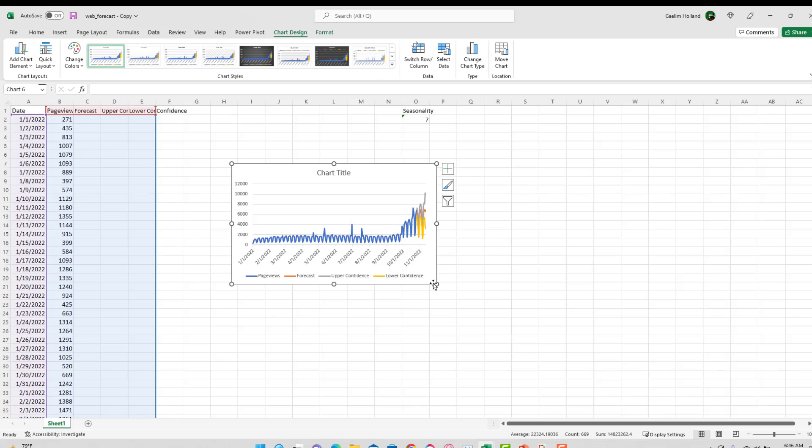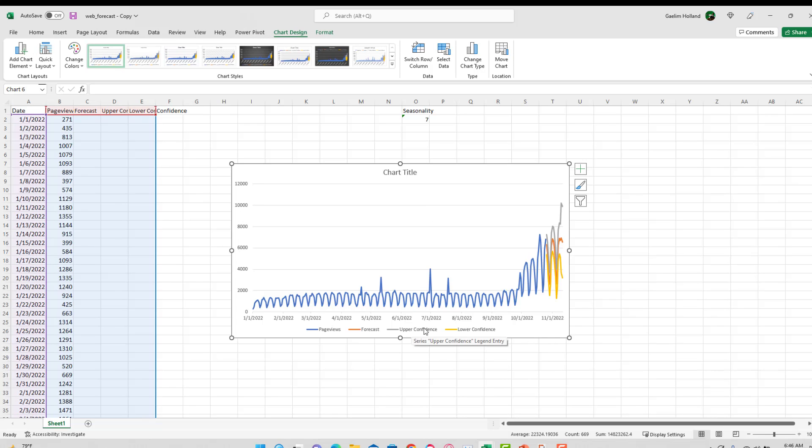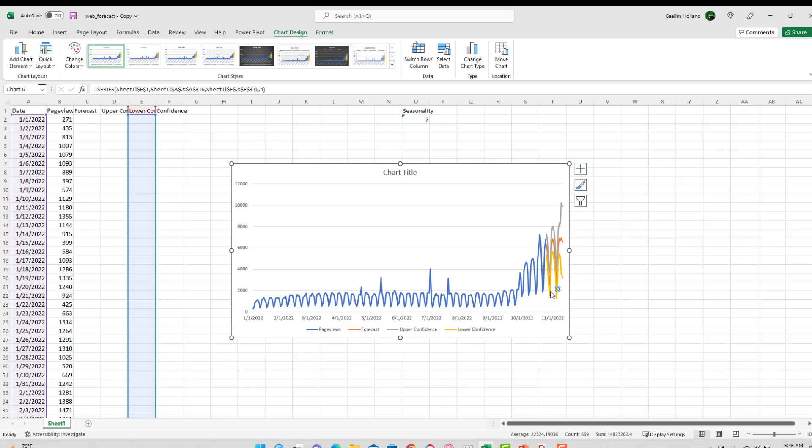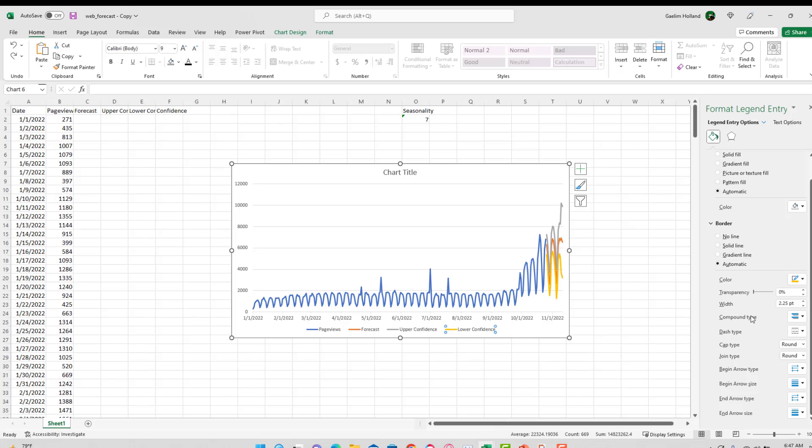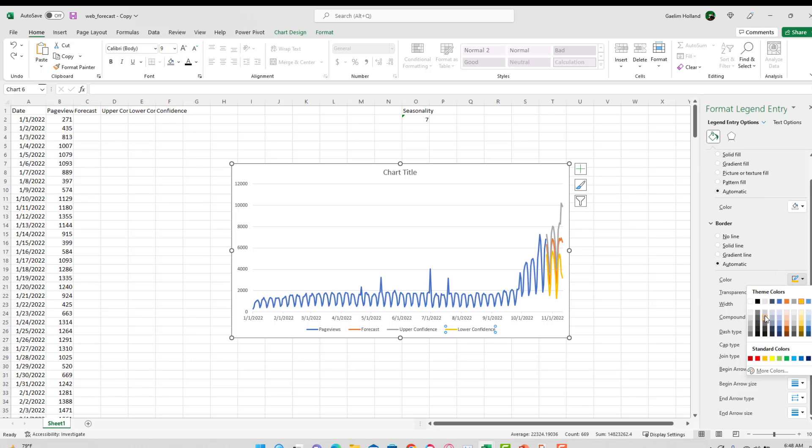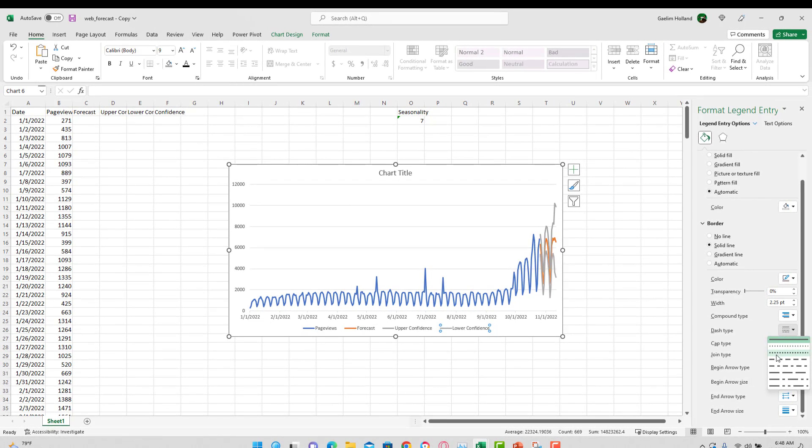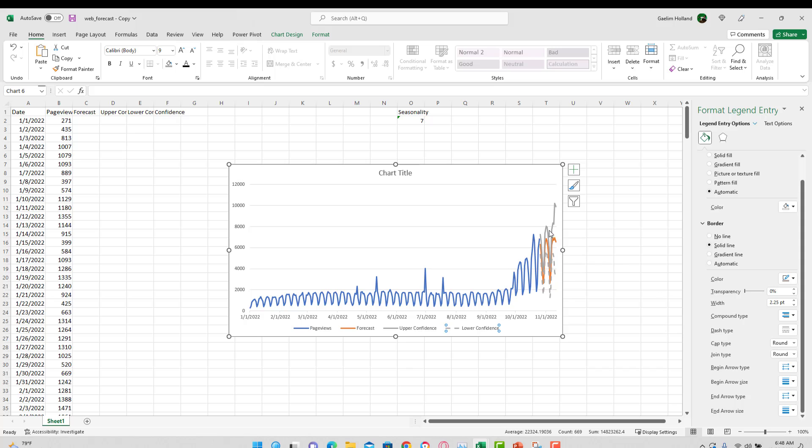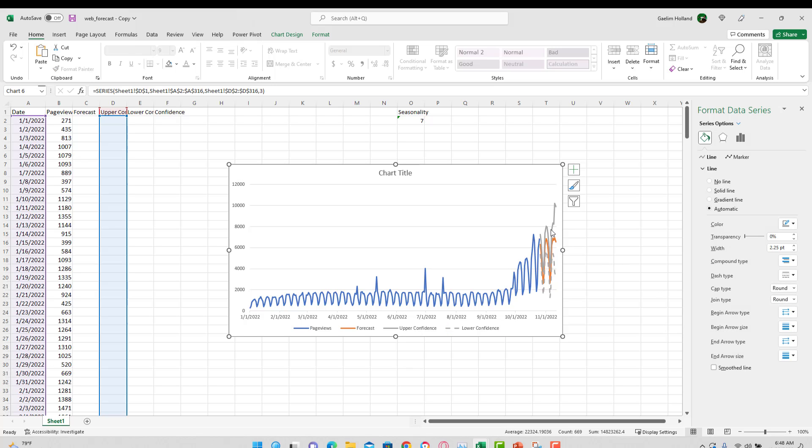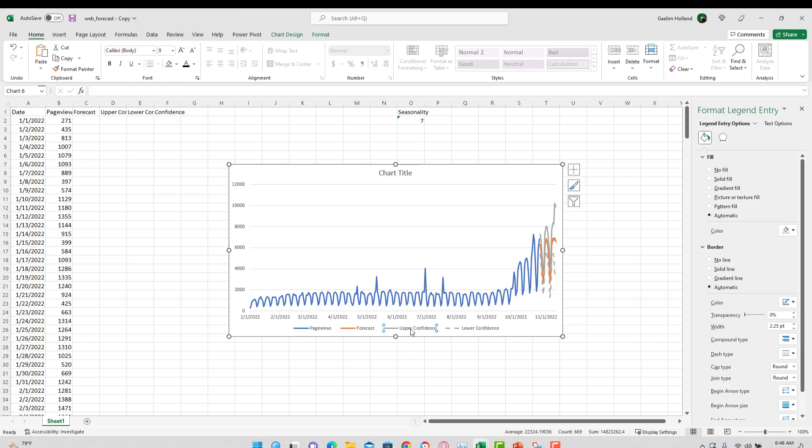And now we can see we have our upper confidence and lower confidence. The first thing I want to do is make those similar colors. So I'm just going to highlight that in the legend. I'm going to go over where it's going to format that legend entry. And I'm going to make that also gray. And I'm going to turn that into a dash. I'm also going to do the same for the second upper confidence here. Go over. That's already gray. I'm going to turn that into there.